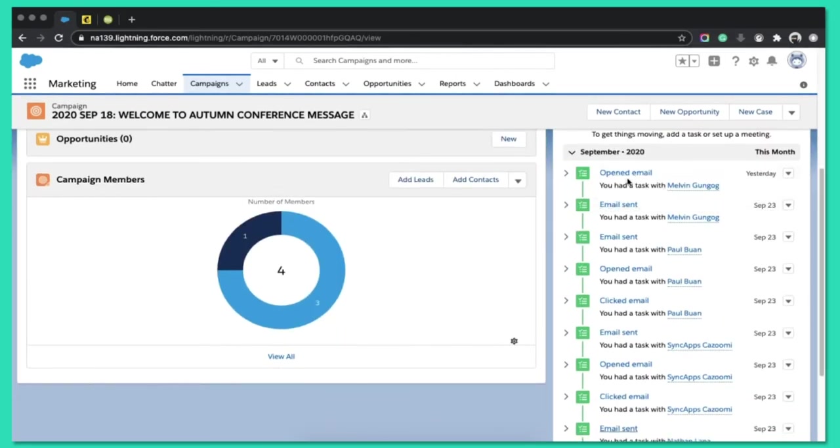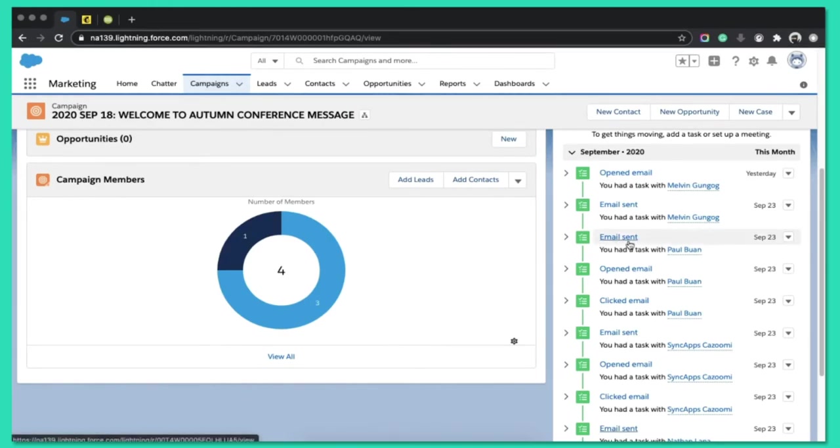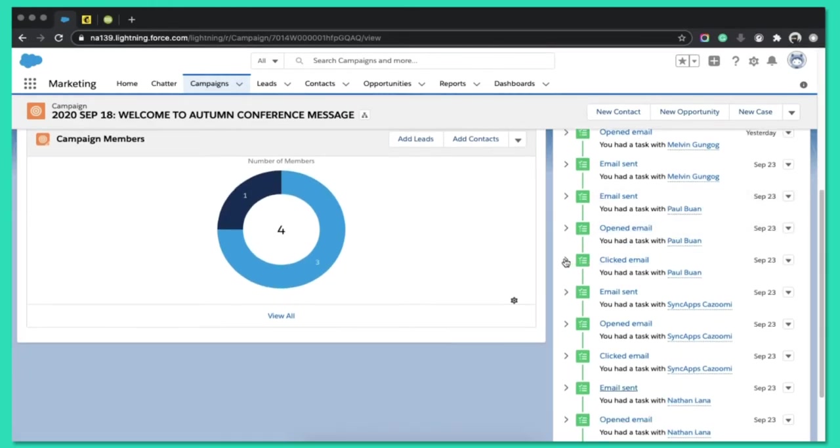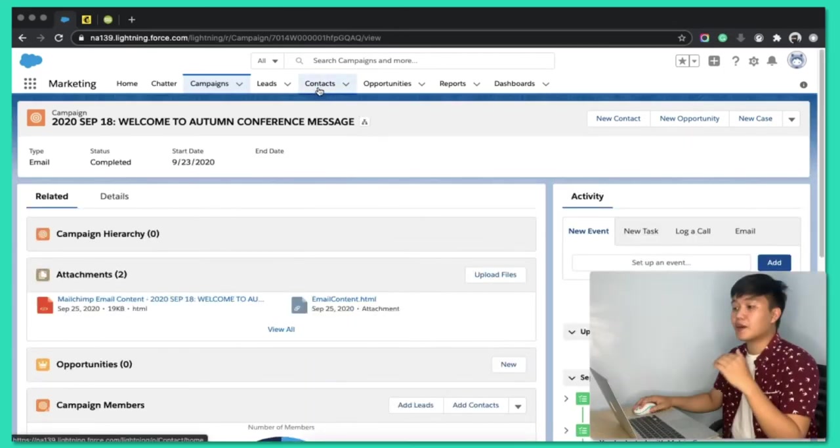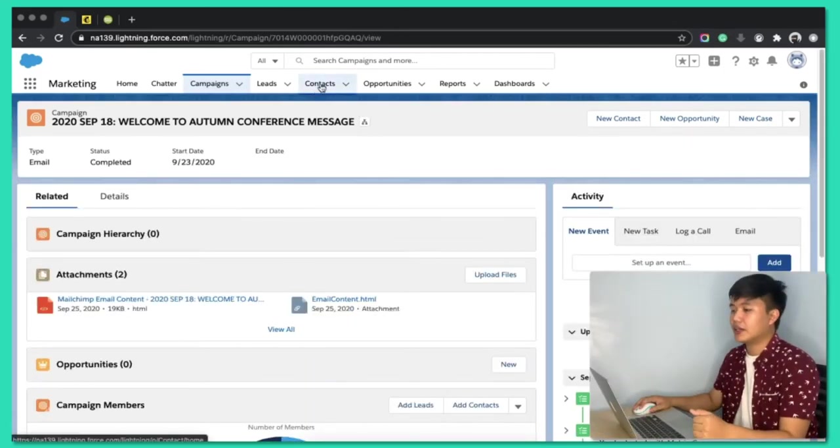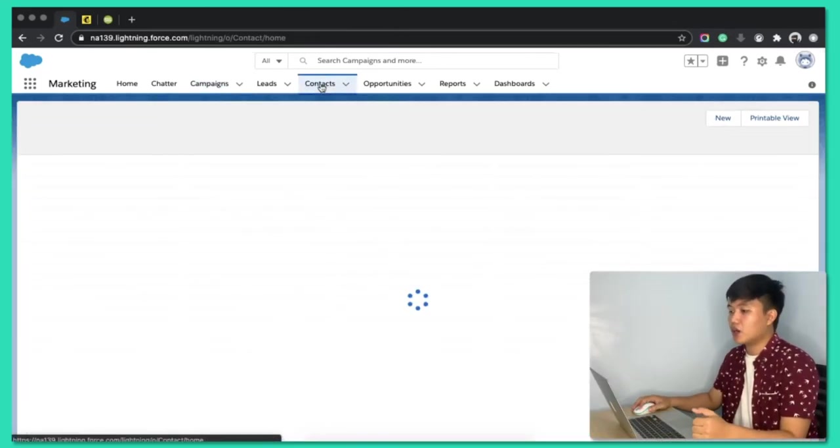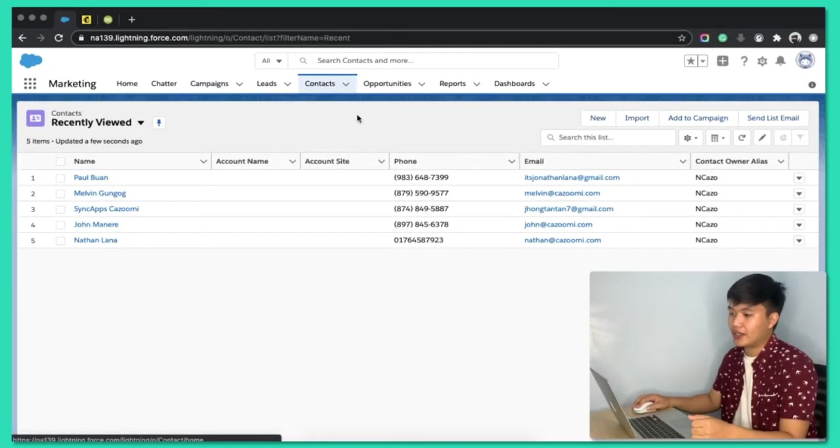So, Melvin has opened it. Also, the email tasks are created, opened, and clicked. And then, it's on campaign level, yes, but also on a contact level.